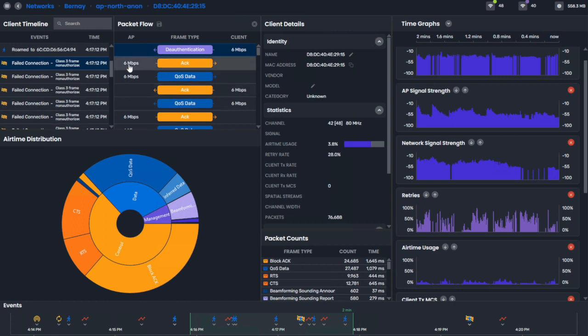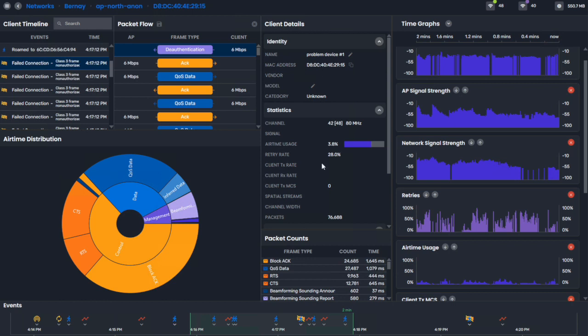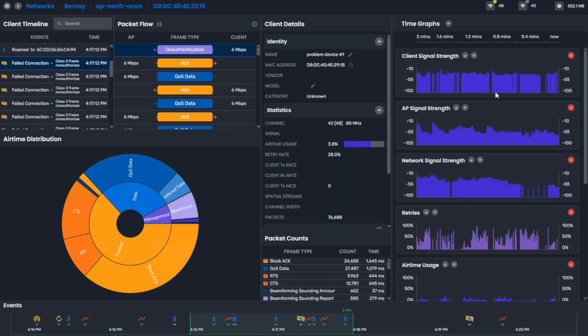So this particular device, if you know what it is and you want to be able to find it again, give it a nickname. Say, man, we'll call this problem device number one. Now, throughout the tool, we'll show the nickname as problem device number one, and we'll save it. So when you open up other captures, you'll see problem device number one pop up as an alias for that.